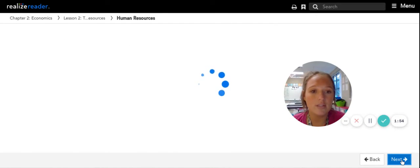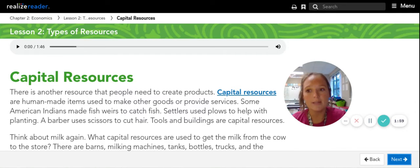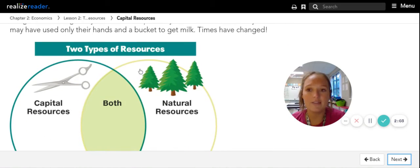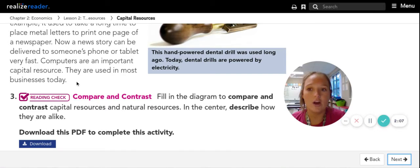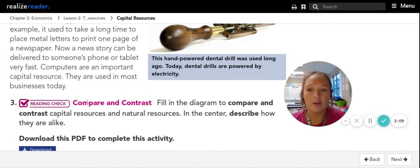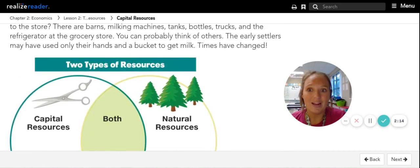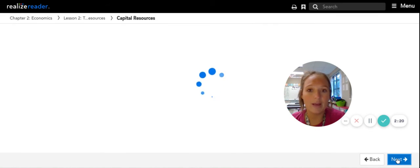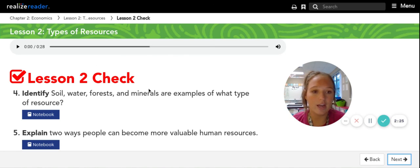You do not need to do this reading check either. Then you can move on to the next page, which will teach you about the last resource, which is capital resources. There's some vocab there you're welcome to click, and it gives you a nice chart right there. You can stop when the reading ends here — you do not need to do the reading check or anything below. Once you learn about capital resources, you can stop there. You do not need to move on or do a lesson check.